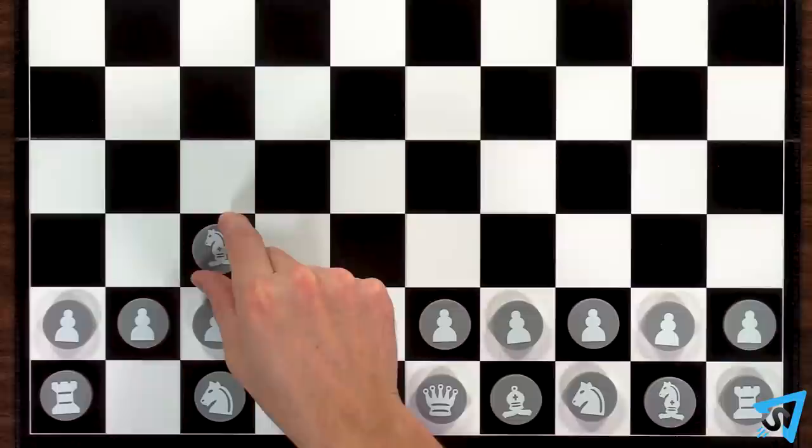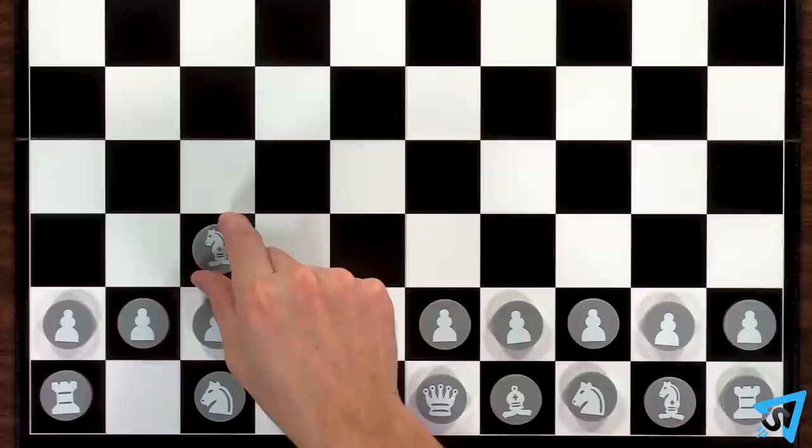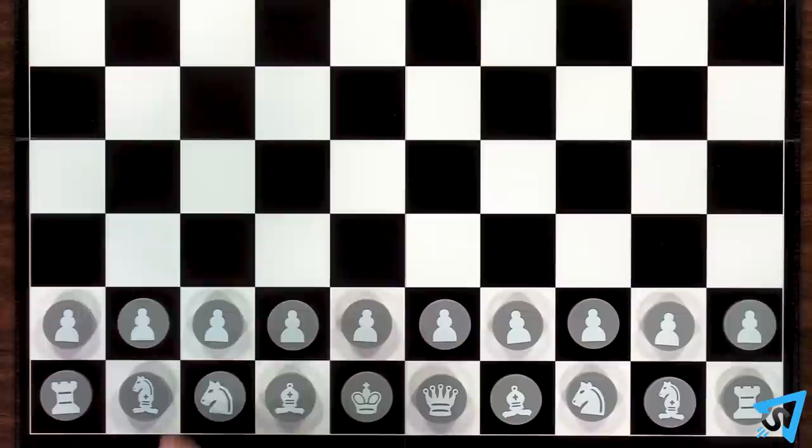You may not perform both the L move and diagonal in a single move, it is one or the other. Also, the diagonal move may not jump over pieces.